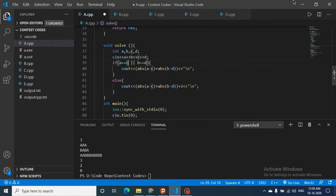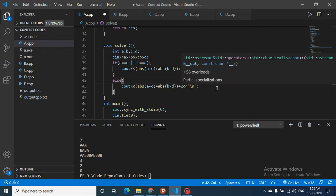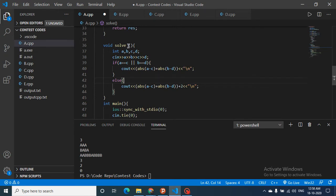In code: if a == c (same horizontal level) or b == d (same vertical level), the answer is just the absolute difference of the coordinates. Otherwise, the answer is that distance plus two. That's the whole logic for this problem. I've also worked on a binary search series on my channel — do check it out. I'm also working on a backtracking series, so subscribe if you haven't. See you next time — keep coding, bye!